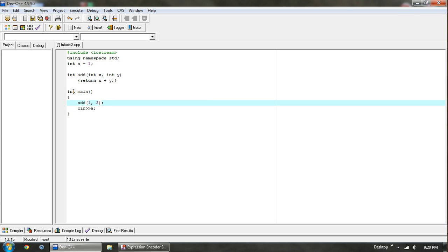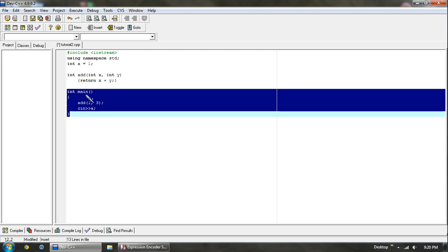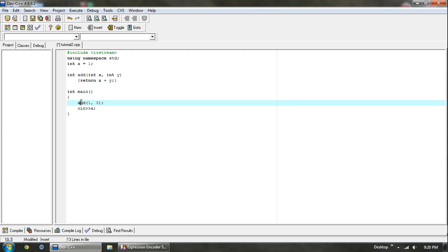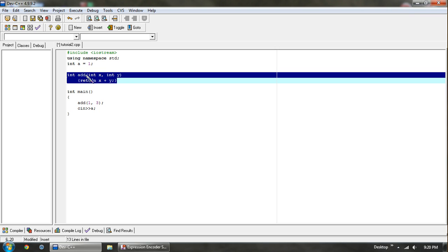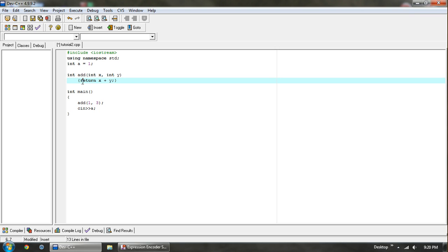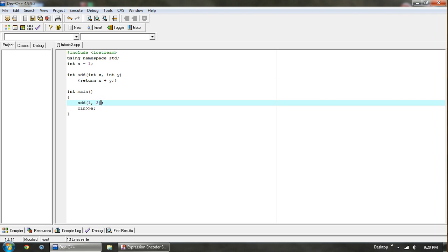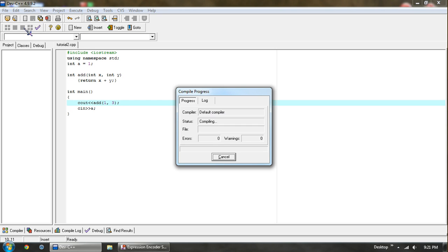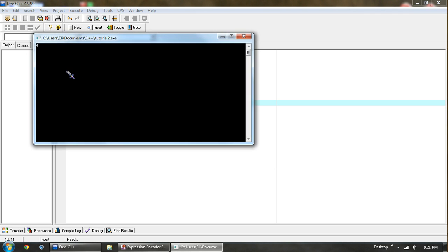Basically, what happens here is it starts off with int main because it's the main entry point. It runs, hits this code — 'add' — and we already defined this as a function. So the computer comes here, runs this code, and it's going to return x plus y, which is 1 plus 3, so that's going to be 4 — basically replacing right here. So we can do a cout and then display this 4. Wait for it to compile, and there we have a 4.